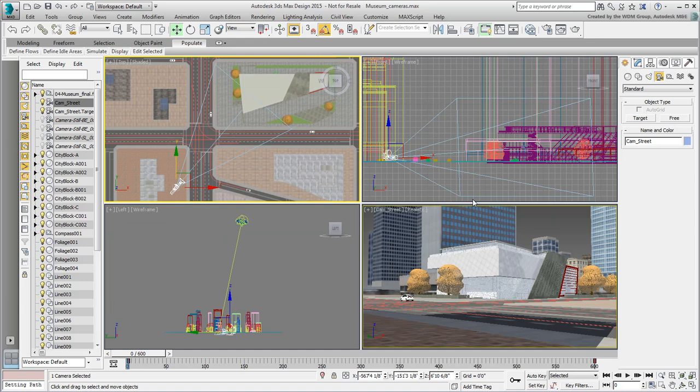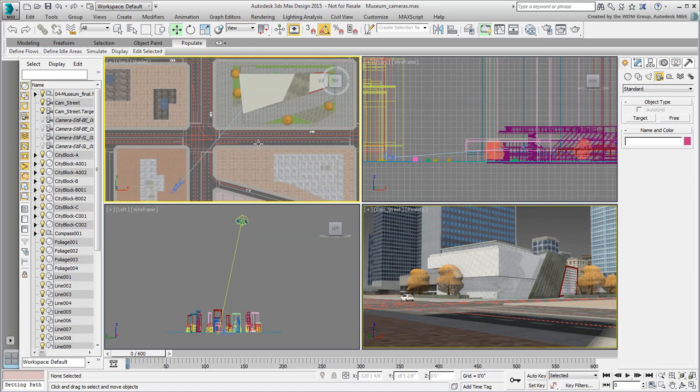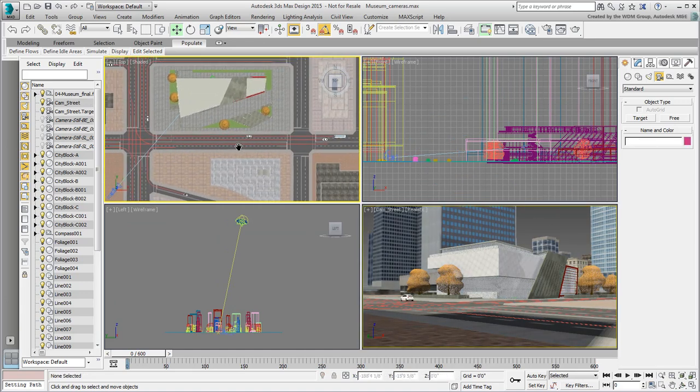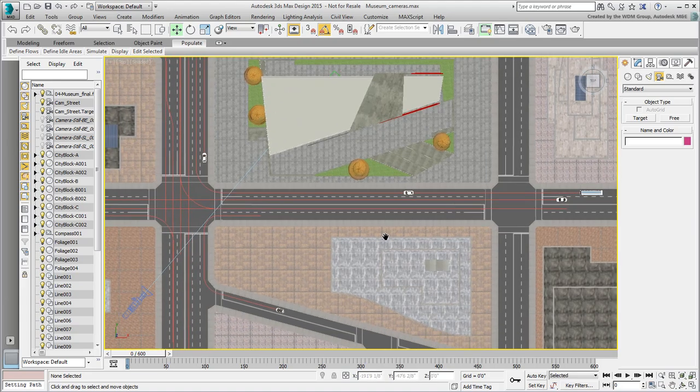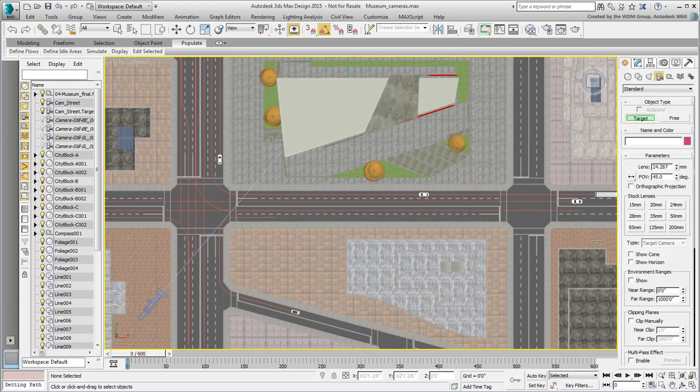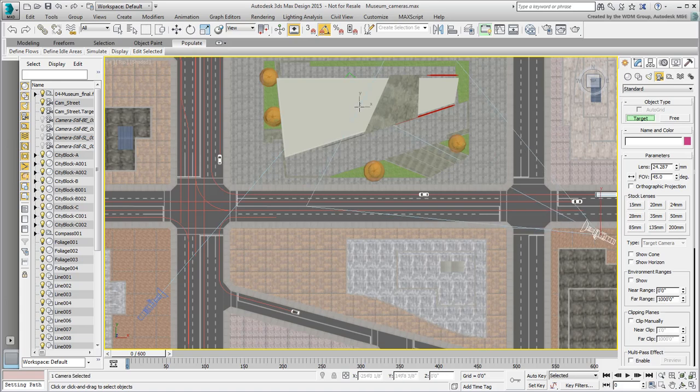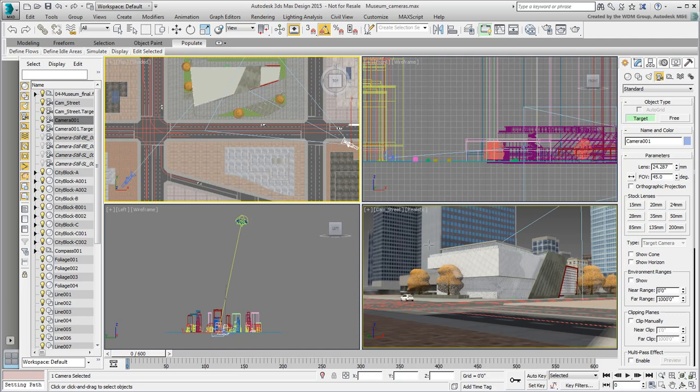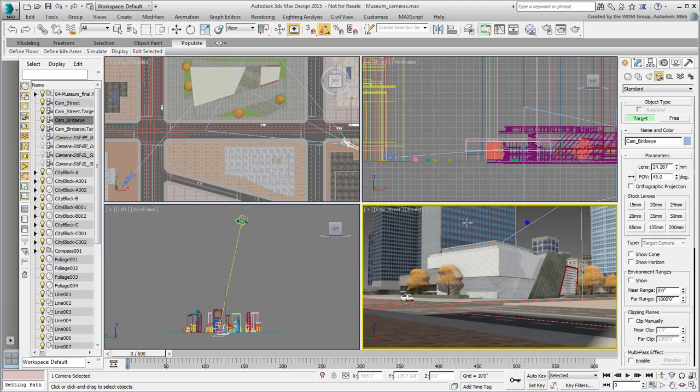Let's do another one. This time, you create a shot from above, or a bird's-eye view. Exit Auto Key mode and create another target camera, looking at the opposite side of the building. Rename it Cam-Birds-Eye, and switch the 3D viewport to see through the lens of the new camera.